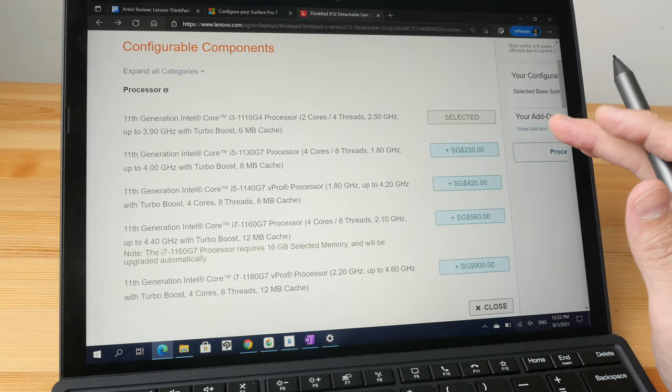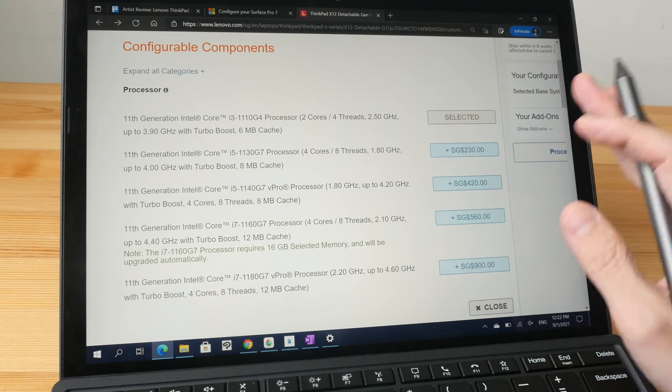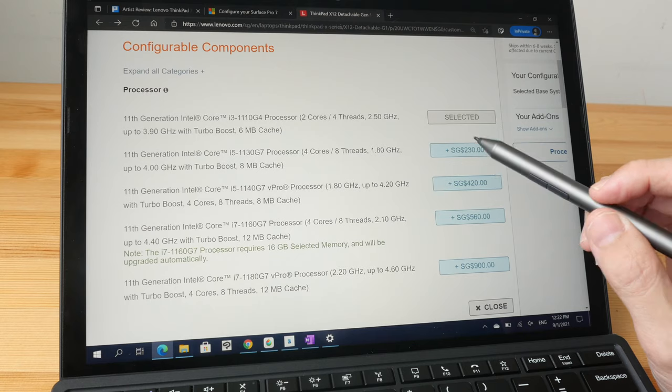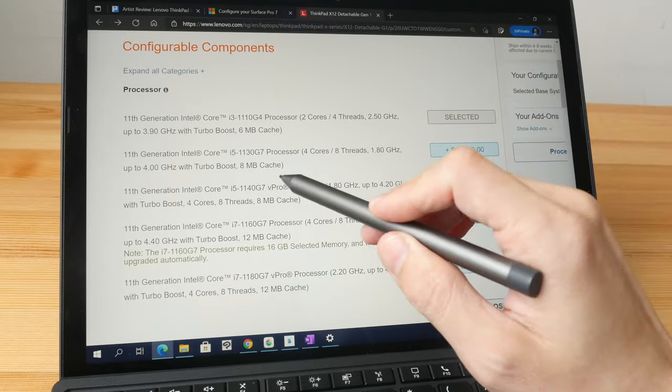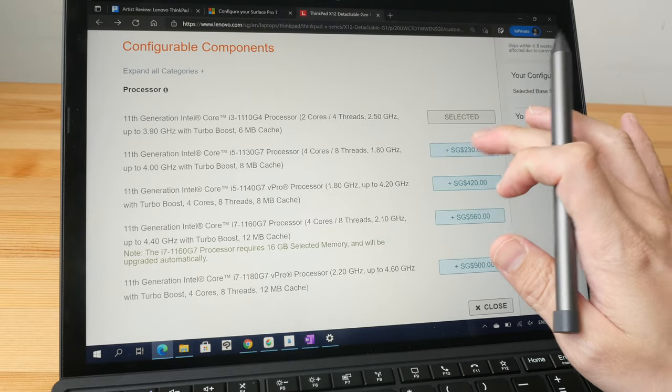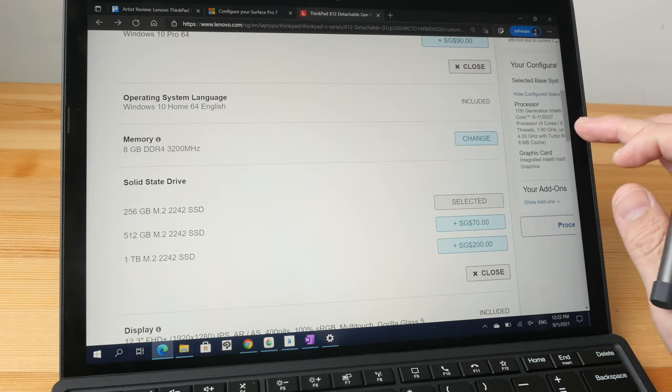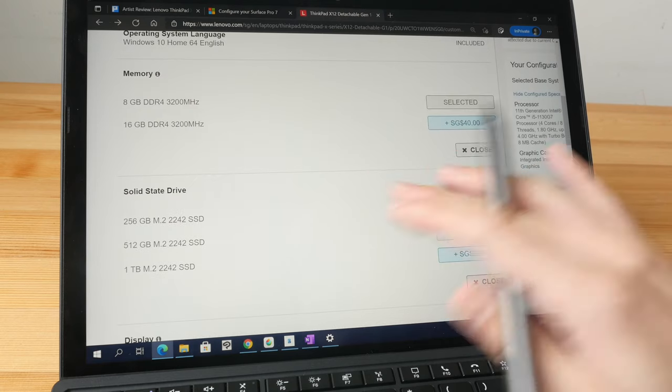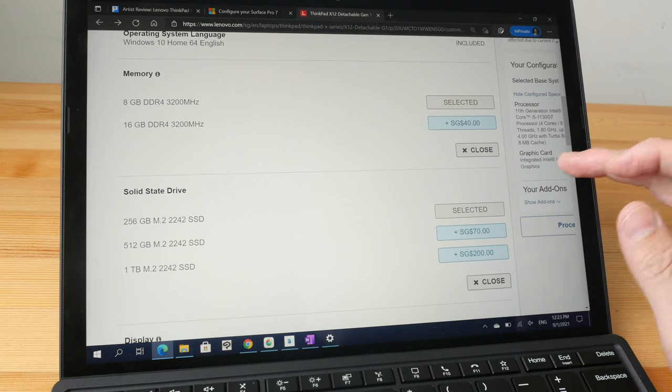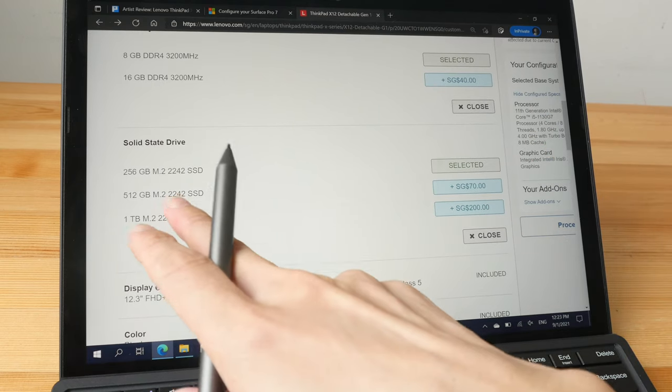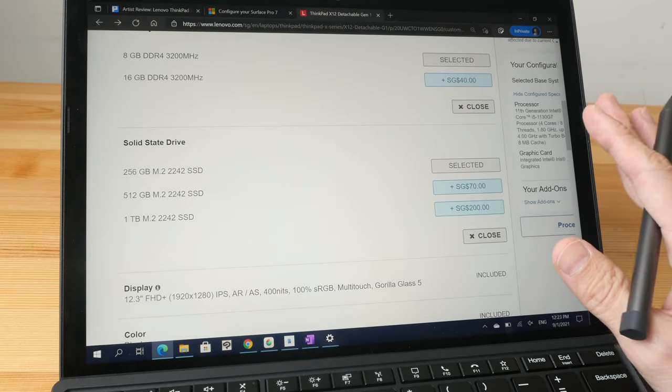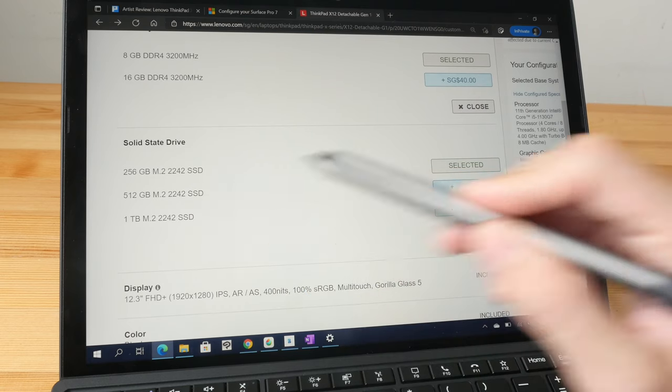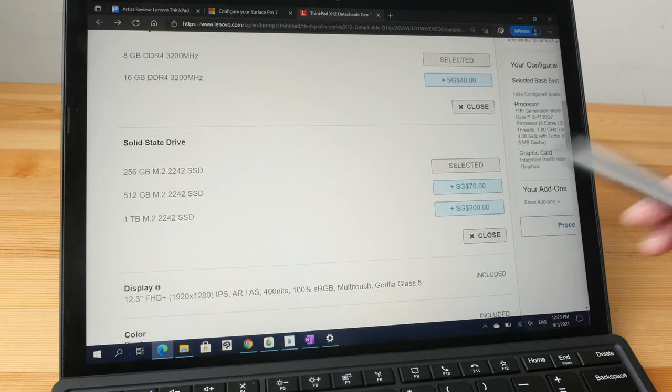If you want to upgrade the specifications, the upgrade pricing is surprisingly reasonable. So I do not recommend getting the Intel i3 model, which is dual core - definitely go with the Intel i5, which is quad core, and that is an extra $230 Singapore. To upgrade the RAM from 8 gigs to 16 gigs, it's just $40, so that's really worth the money. And to upgrade the SSD storage from 256 to 512, that's an extra $70 - again, really worth the money. And to upgrade from 500 to 1 terabyte is an extra $200, which to me is also worth the money, because if you compare the upgrade pricing here to other brands, this is really very reasonable.